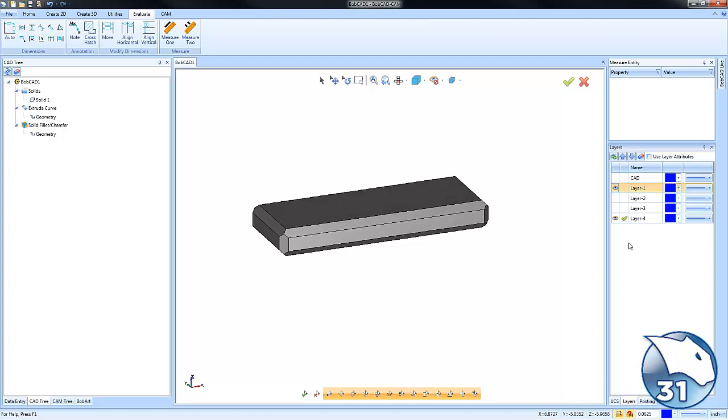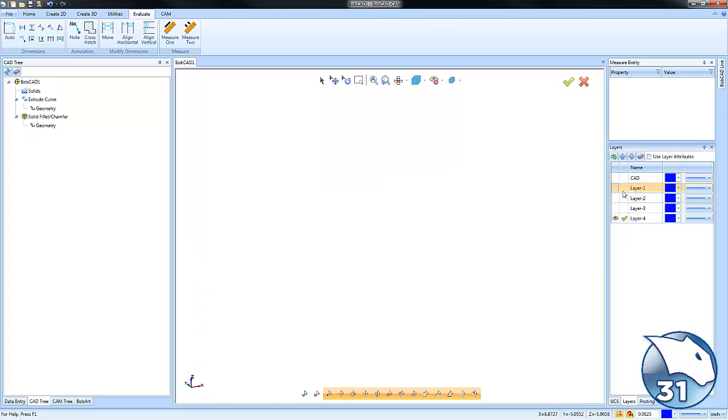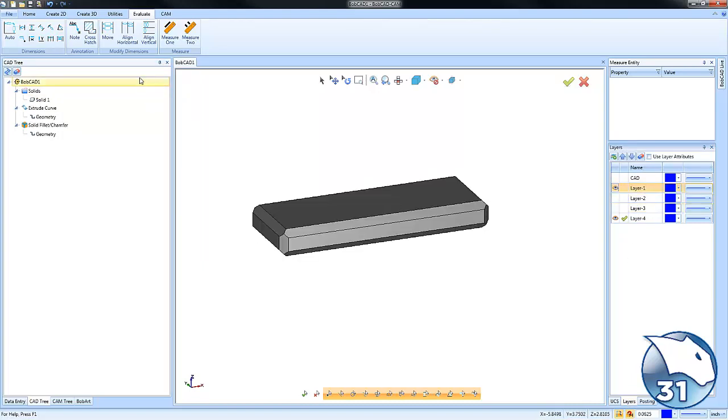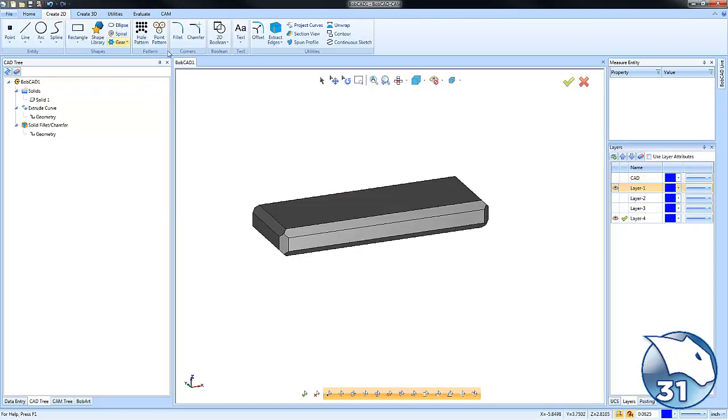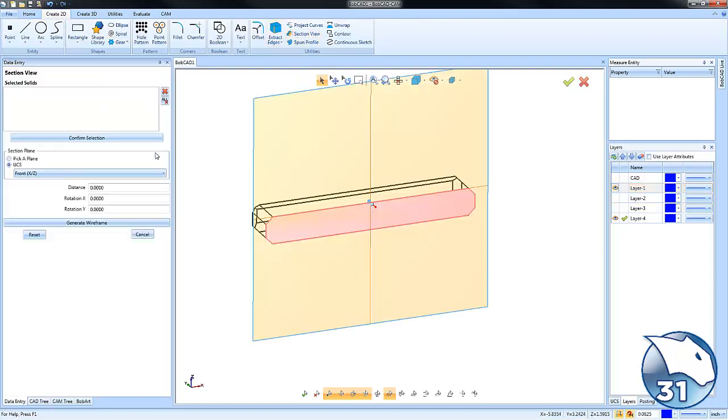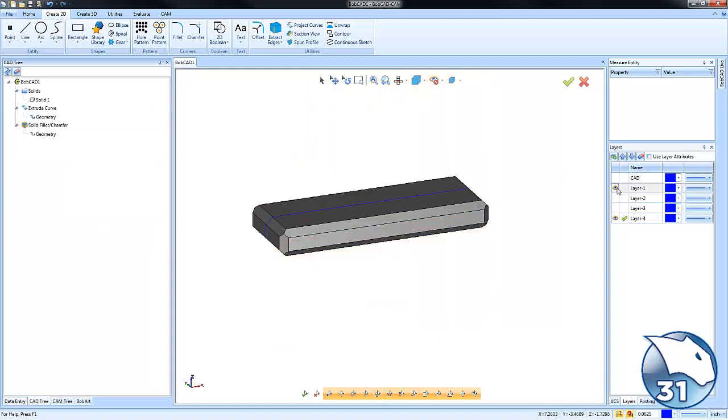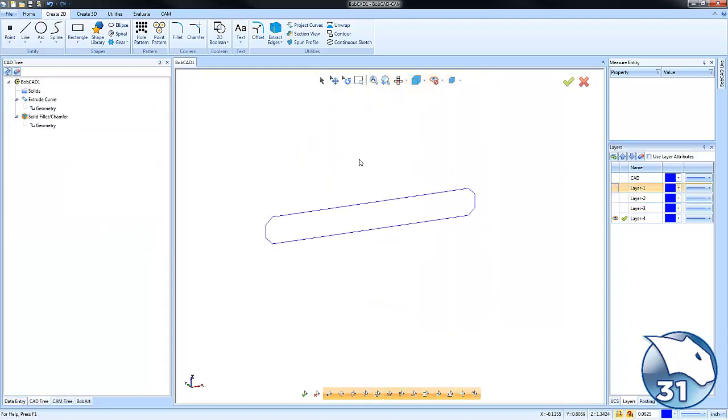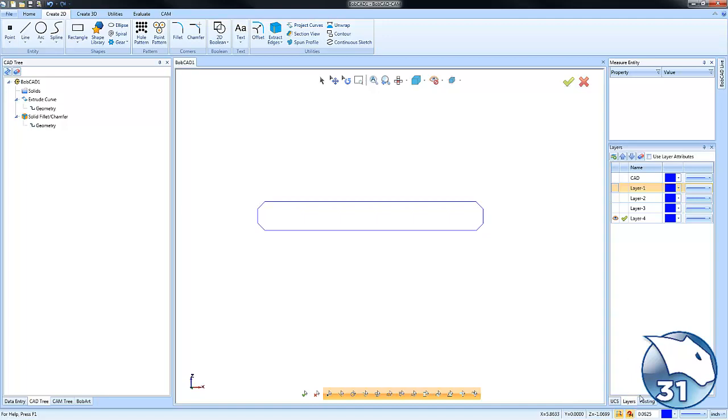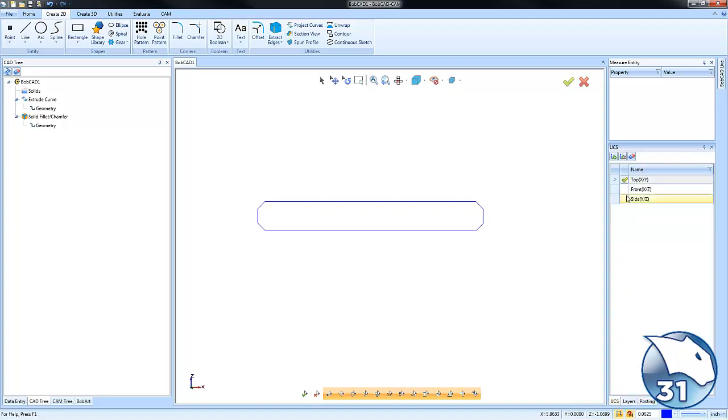Again, we'll create a section view. So we'll do Create 2D Section View, generate wireframe. We'll turn that off. We'll go back to our front view here.